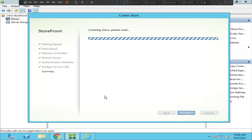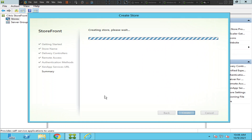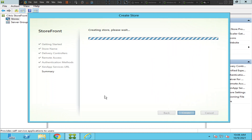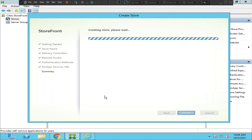Once the store gets created, we can also test it just to make sure everything is working fine. I'll show that once this is done.